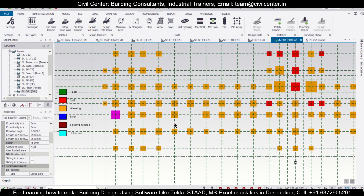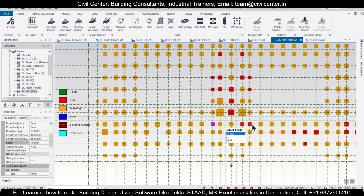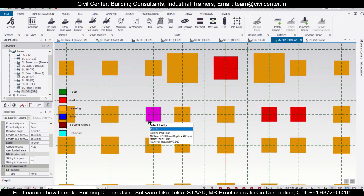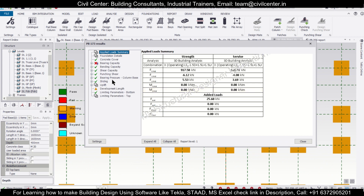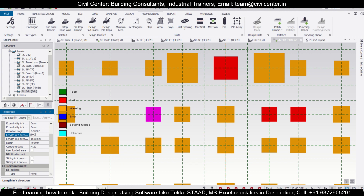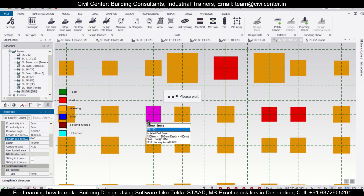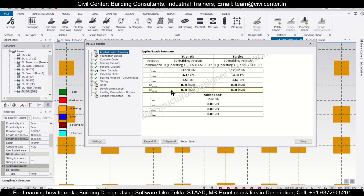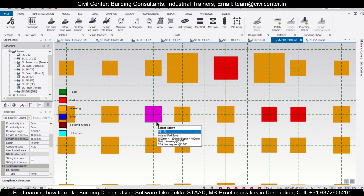After doing this, we can check the remaining footings one by one and solve them the same way. Let's check what the issue is with this one — right-click and check member. It's failing in bearing capacity. Let's increase the size to 1800mm in both directions. Then right-click and go to design member. It was 1.014 earlier — let's see how much it is right now. Now it's passing in bearing capacity at 0.978. Like this, you can make changes one by one.